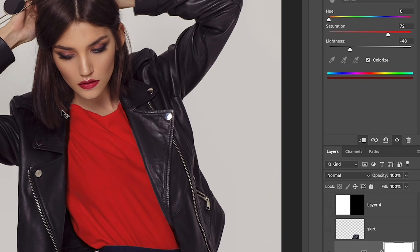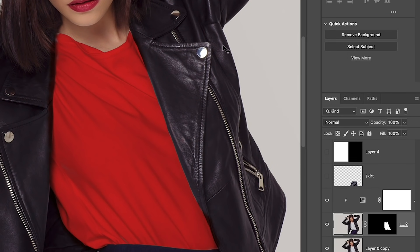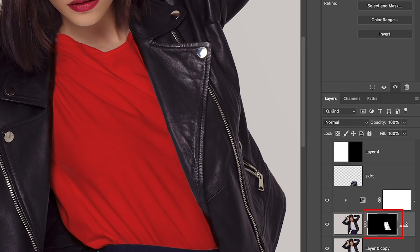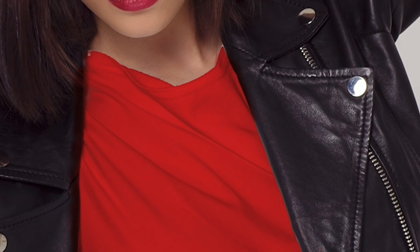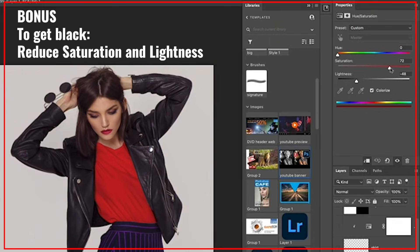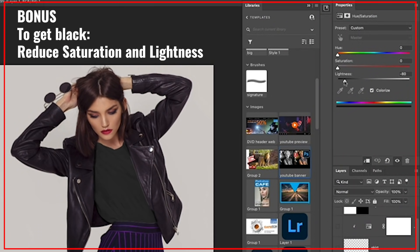And of course, if it's not perfect — like it isn't here — this isn't a session on masking. All you do is just select the mask and grab a brush, and we can just paint that in using a white brush. This isn't a session on selections and masking — I'm just trying to show you how to do the color.